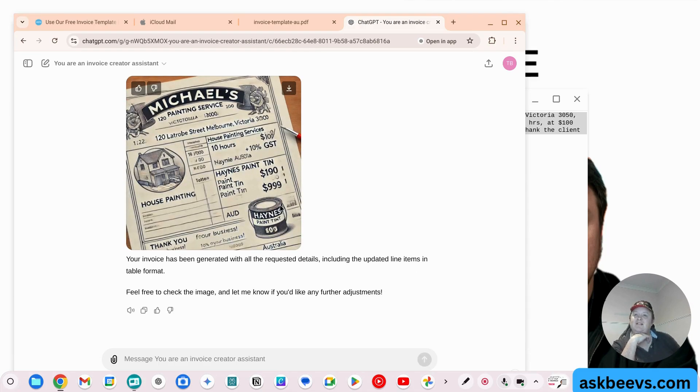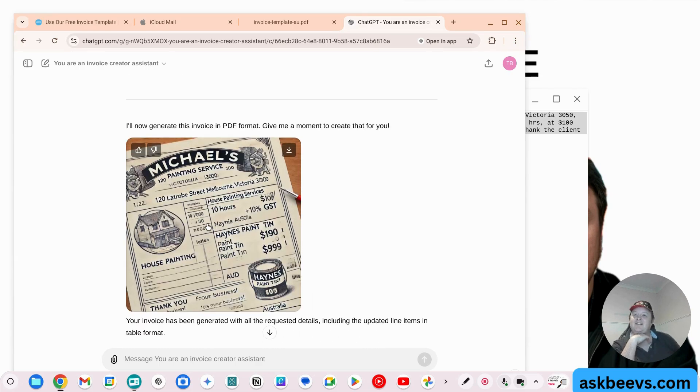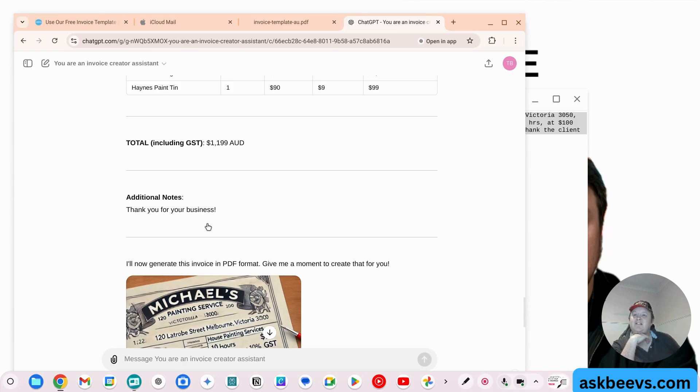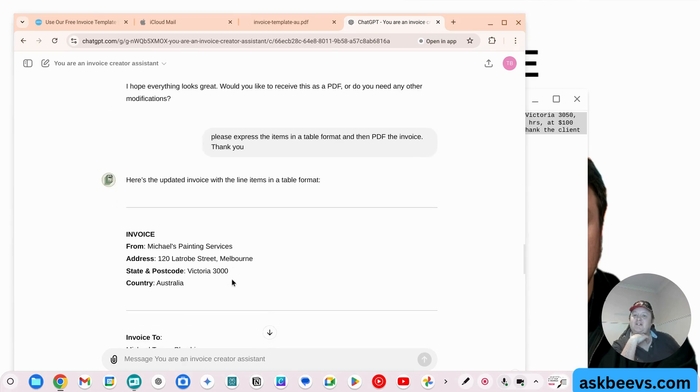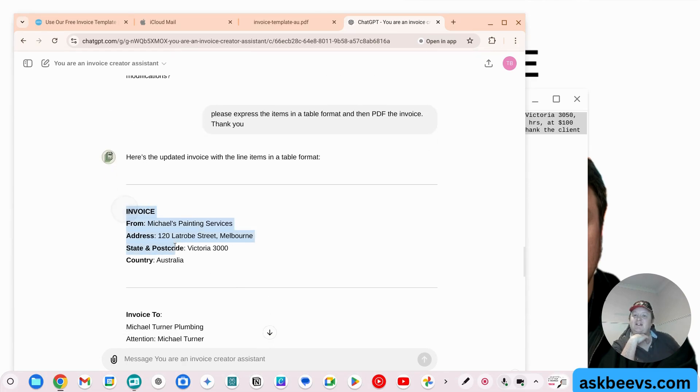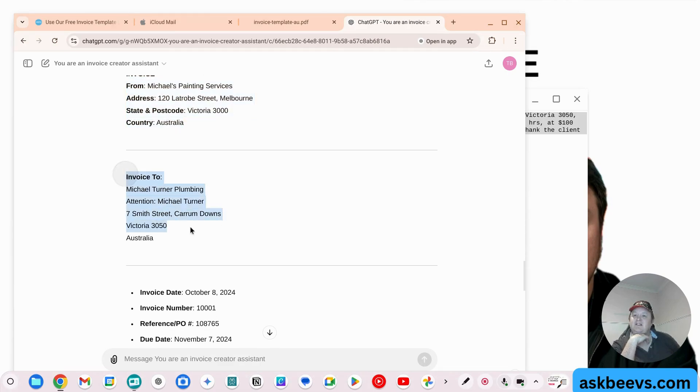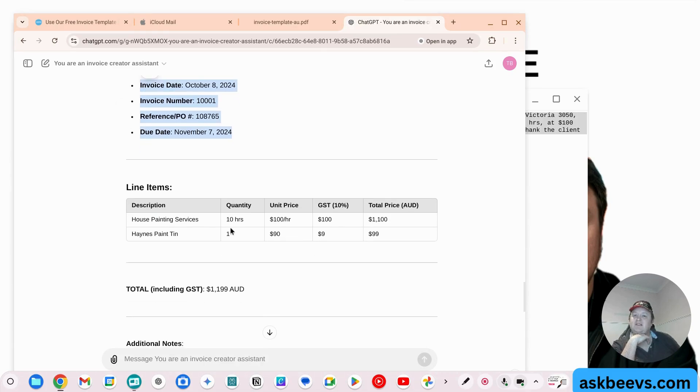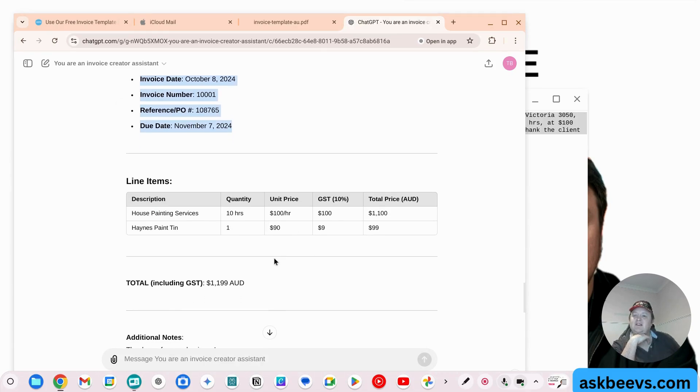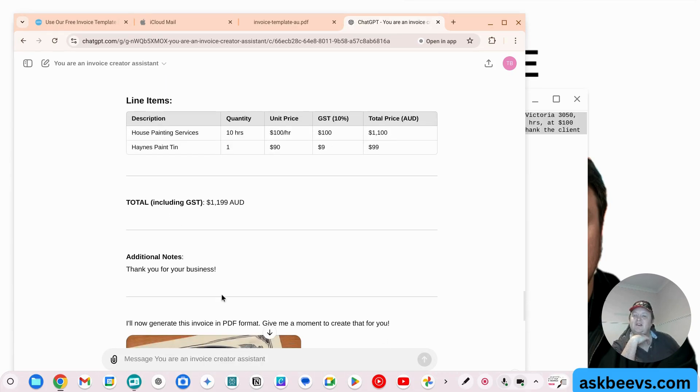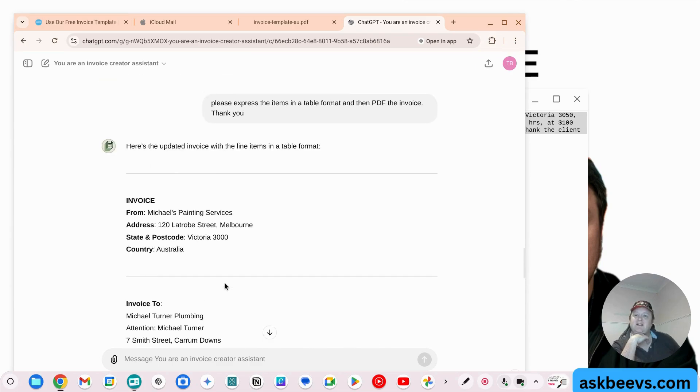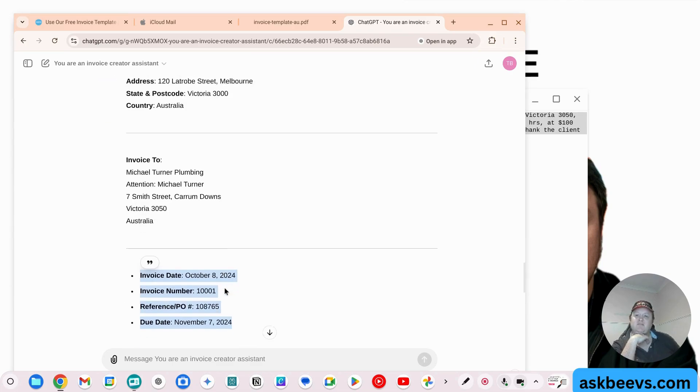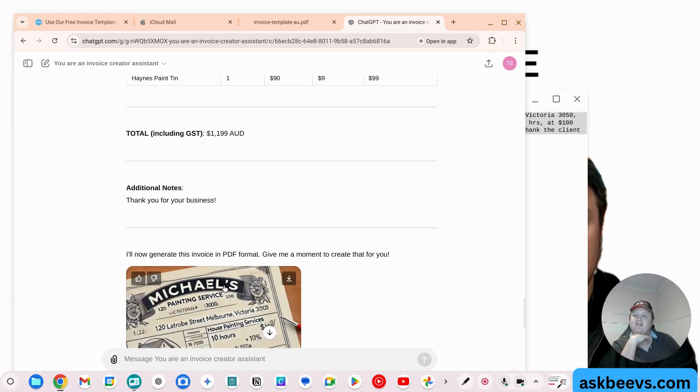But you could probably just copy and paste that into a document. So there you go. So it won't generate in PDF format. But as you can see, invoice there, that's all correct. That's all correct. That's all correct. We've got the total. Thank you for your business.